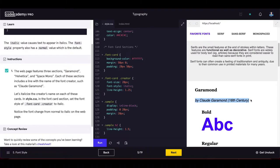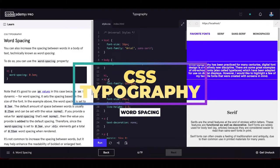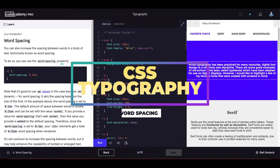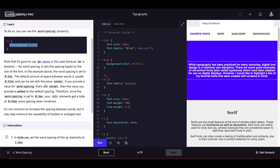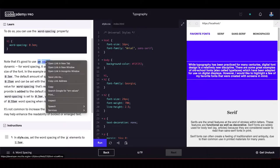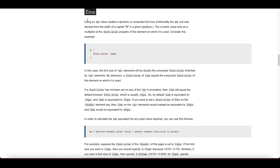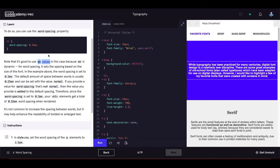The next exercise is word spacing. You can increase the spacing between words using the word-spacing property. It is good to use em values here, as em is dynamic — it sets the spacing based on the size of the font.